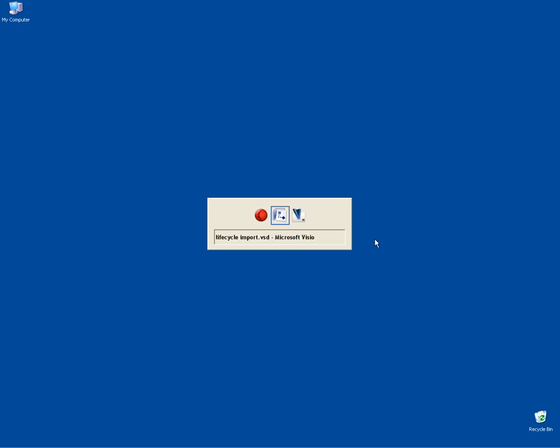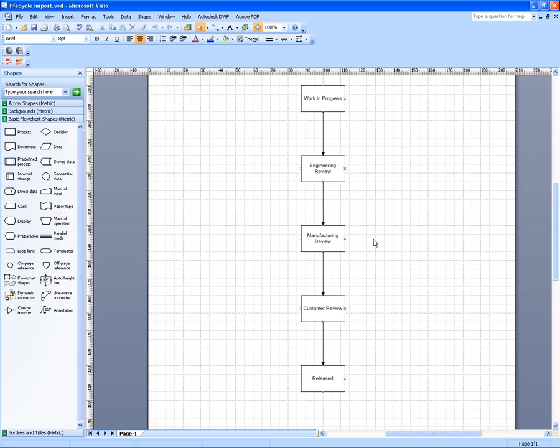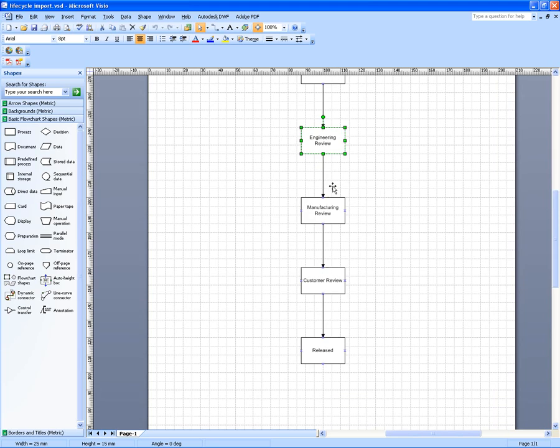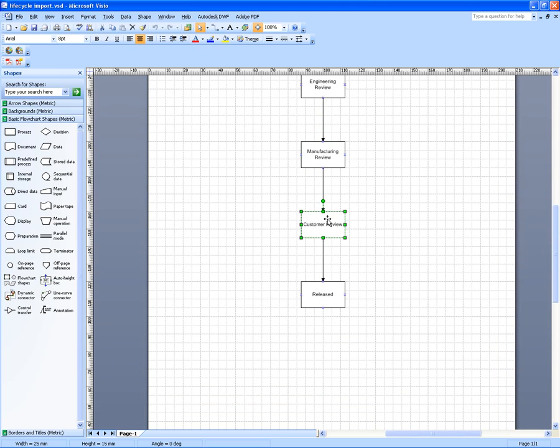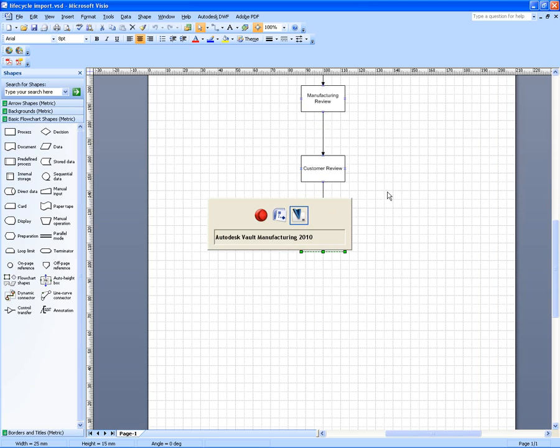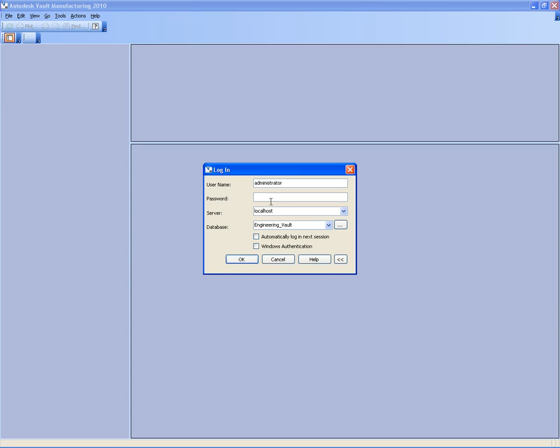This is from Doug Redmond, who has the It's All Ones and Zeros blog. What this little utility allows us to do is take a lifecycle document that may have been put together using Microsoft Visio and import this data automatically into Autodesk Vault to give us our document lifecycles.